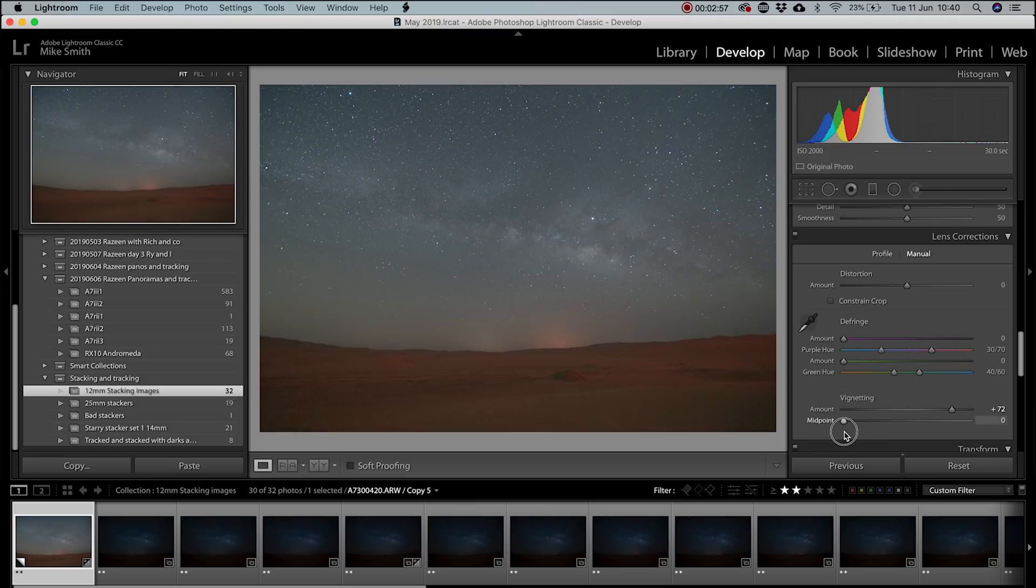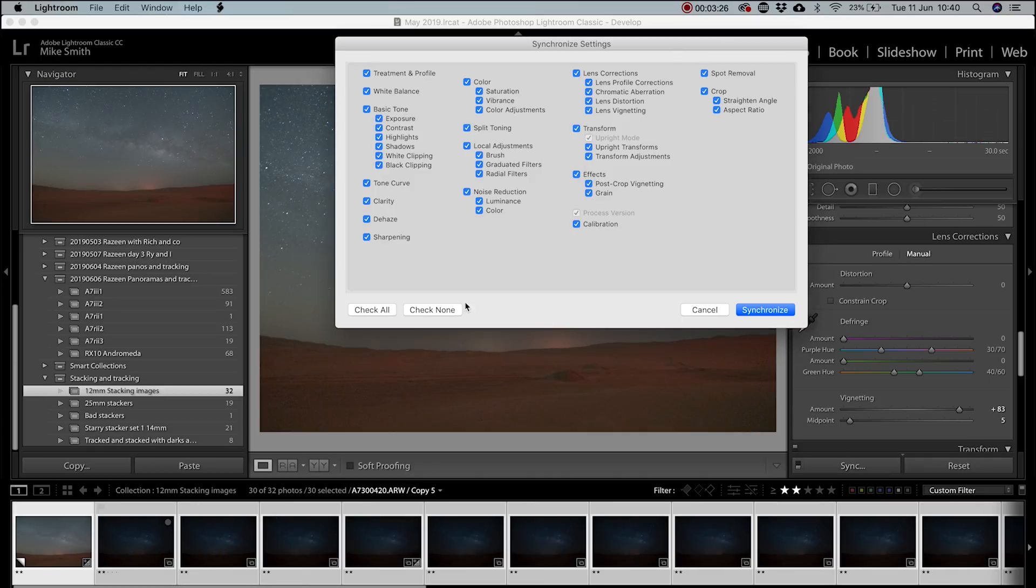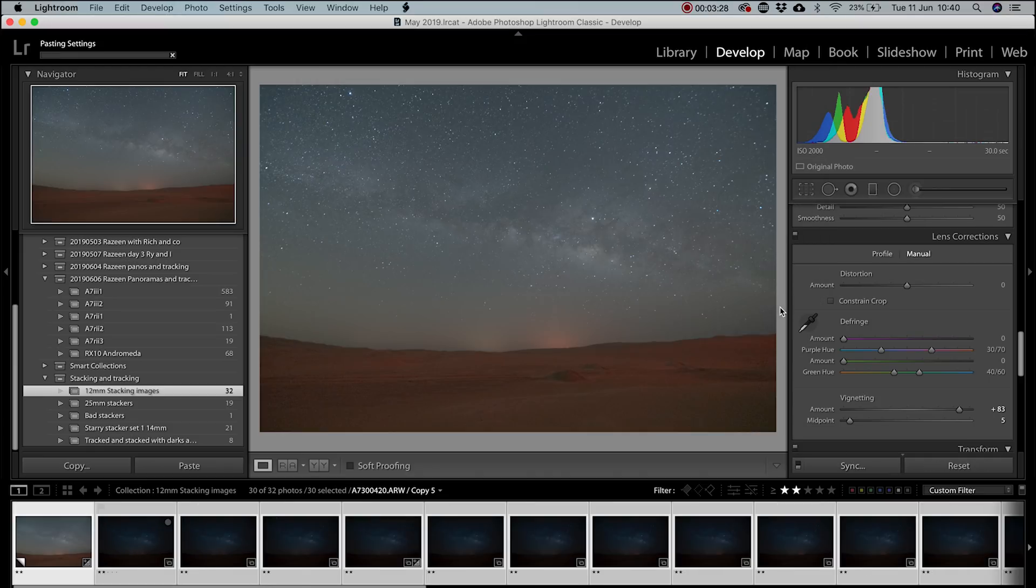Once I've made all these changes, it's time to sync all of the shots. So select them all, including the dark frames and sync all.